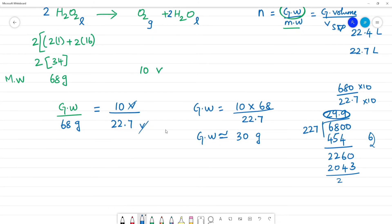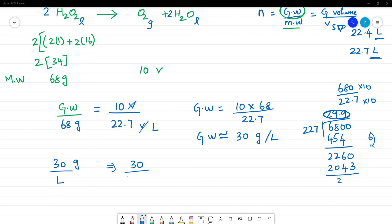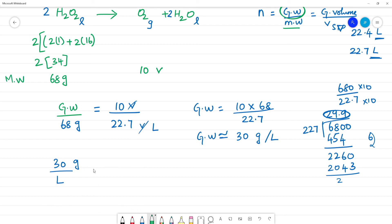So that is 30 grams per litre. Since 1 litre equals 1000 ml, we get 30 grams per litre. To convert to percentage, we divide 30 by 1000, and that is how we convert to percentage strength.